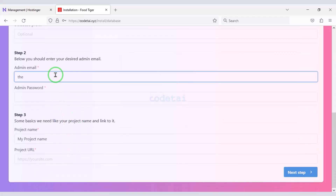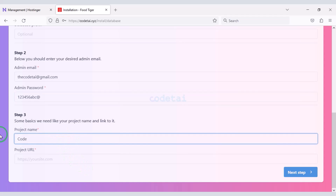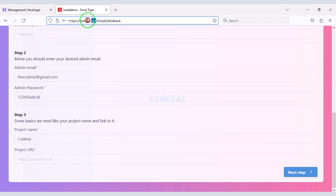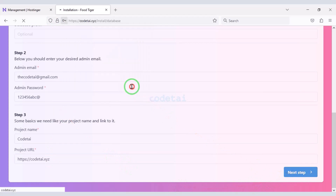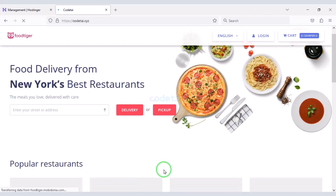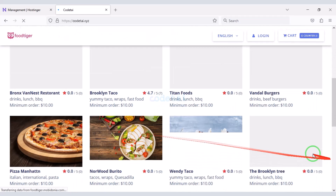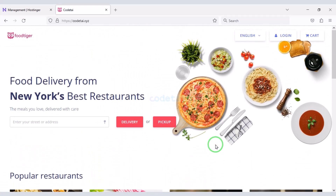Then we need to submit the admin login information. Now we have to submit the project information, then we go to the next step. Our source code installation is complete and our food delivery web application is completely ready.